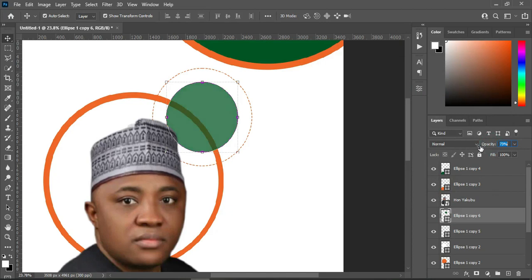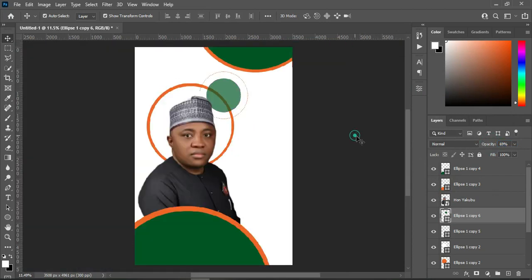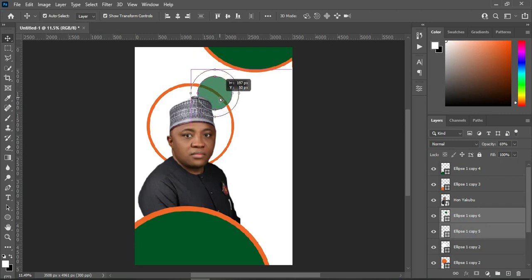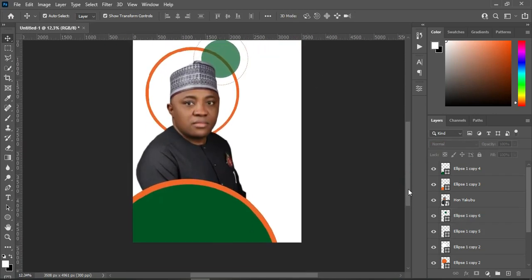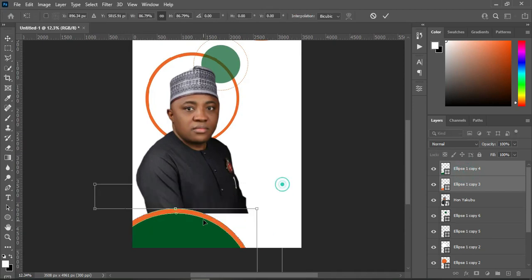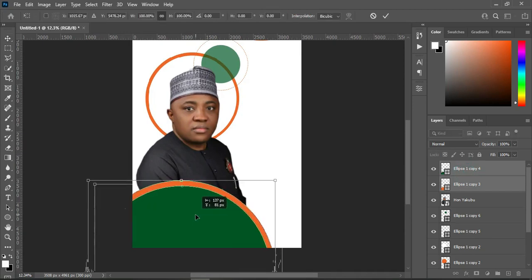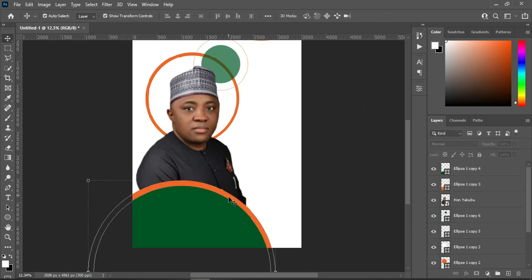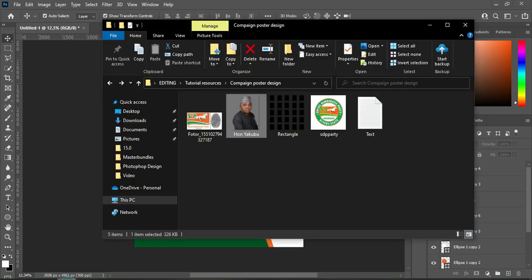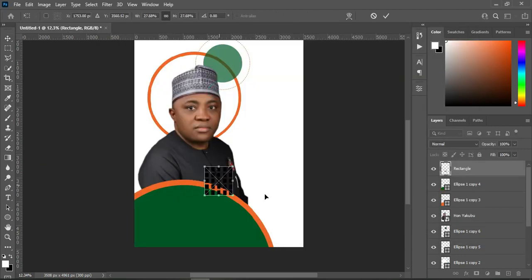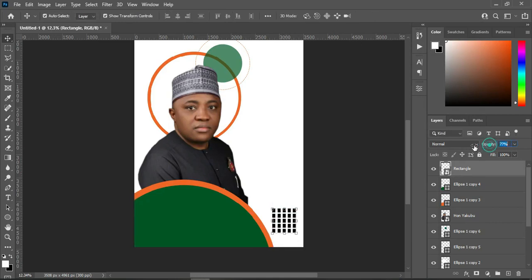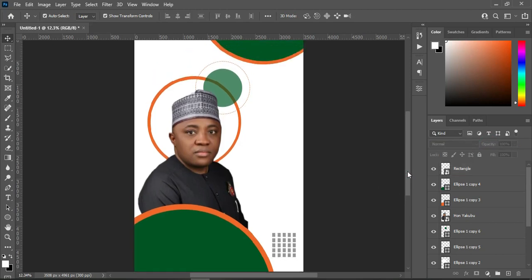Reduce the opacity. Then reposition it around here — you can position it anywhere you want. Now I'm going to position this one. Then go back to your resource file and import this shape here. Reduce the opacity. You can download this resource file from Google — it depends on what you want to do.